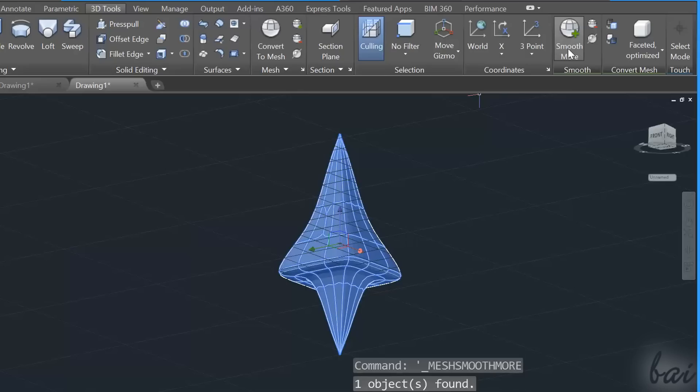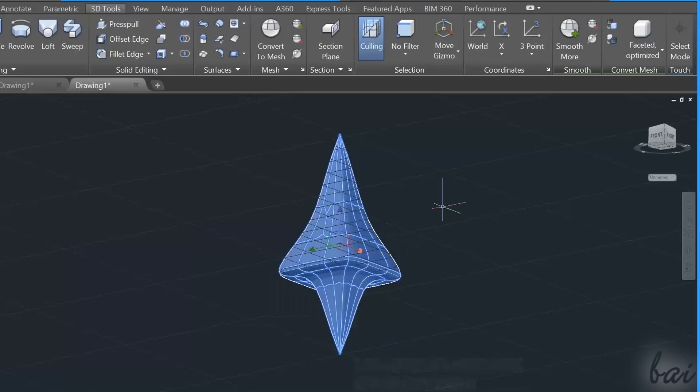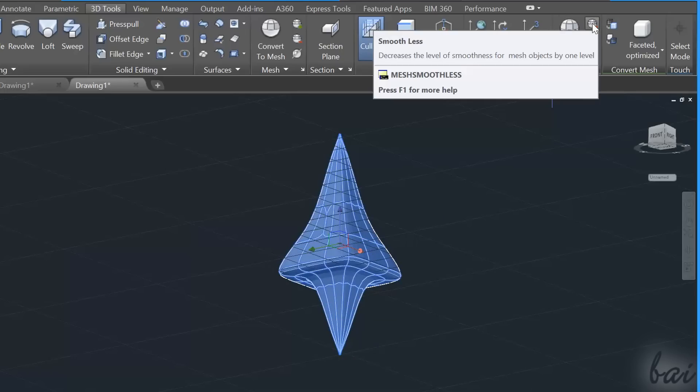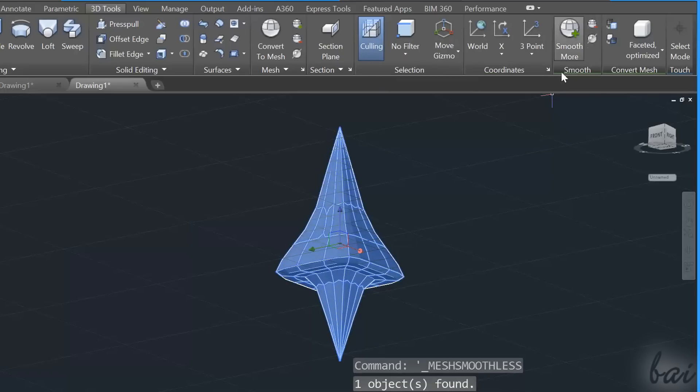Level 2 and so on, making the object smoother and smoother on its sides and vertices. You can use Smooth Less to reduce its smoothness level instead.